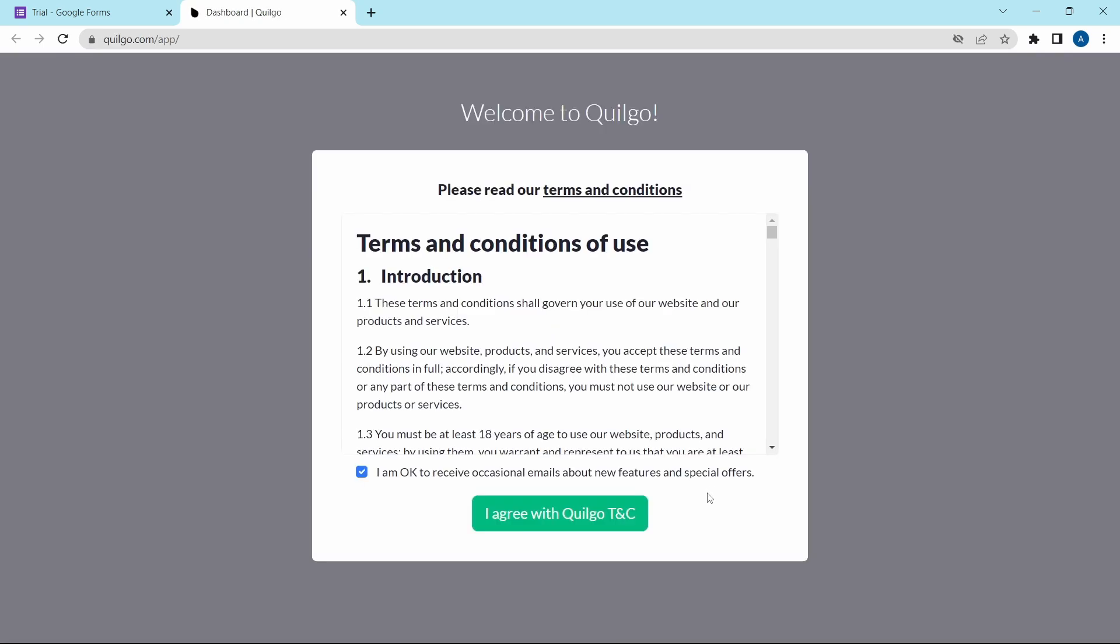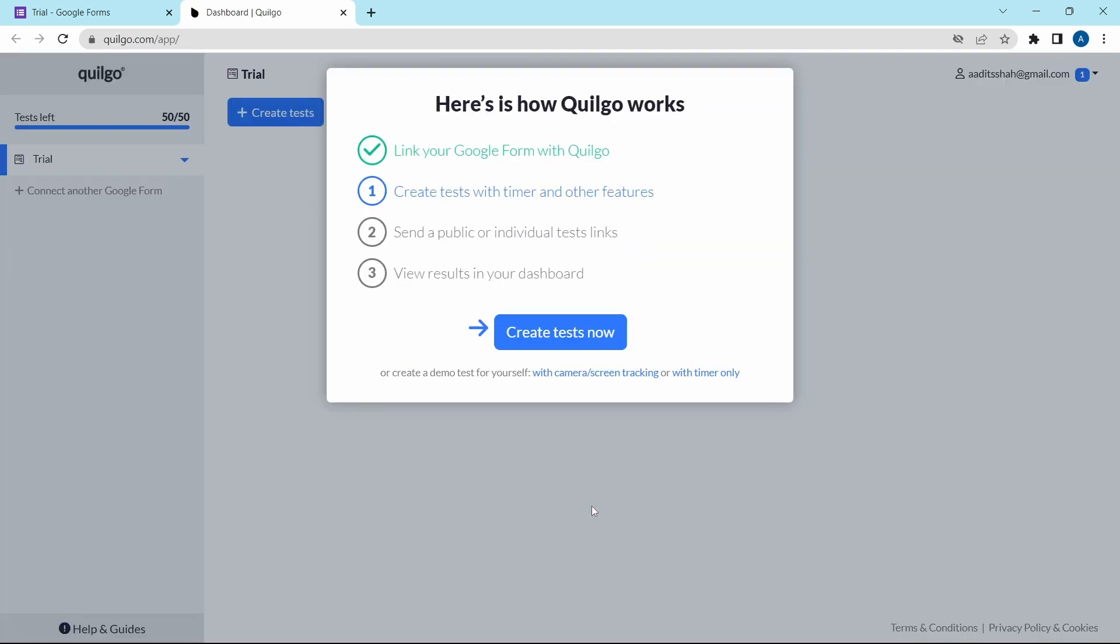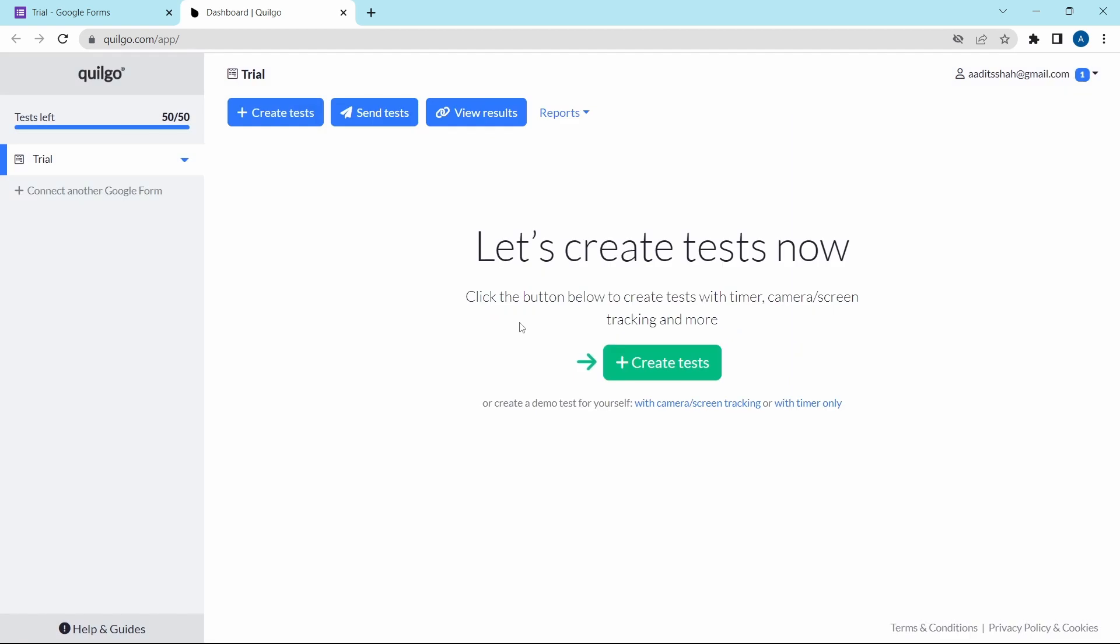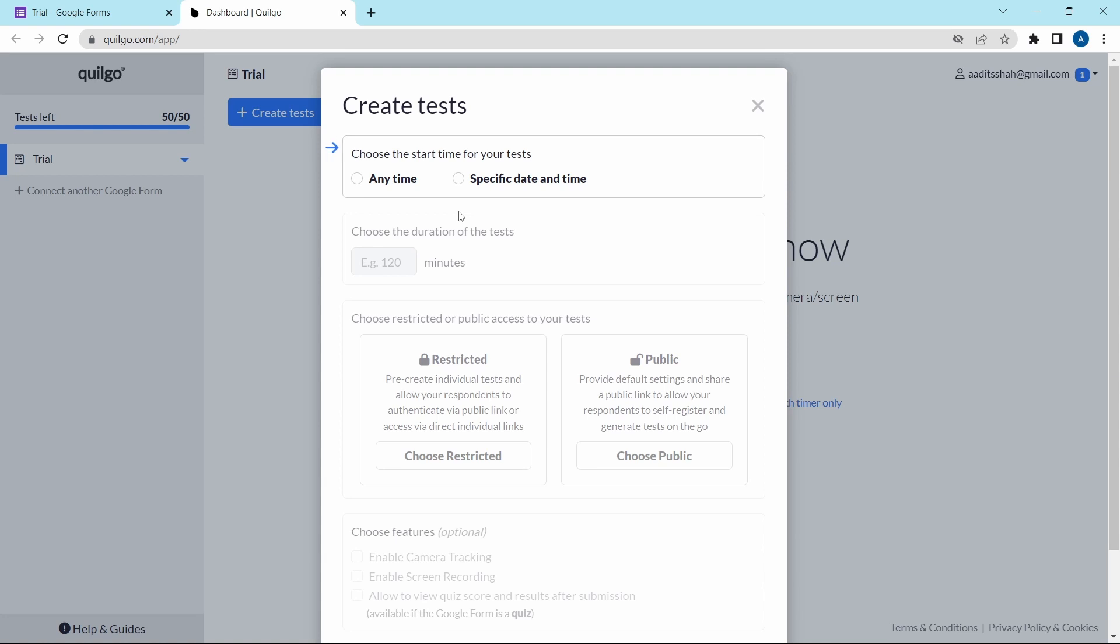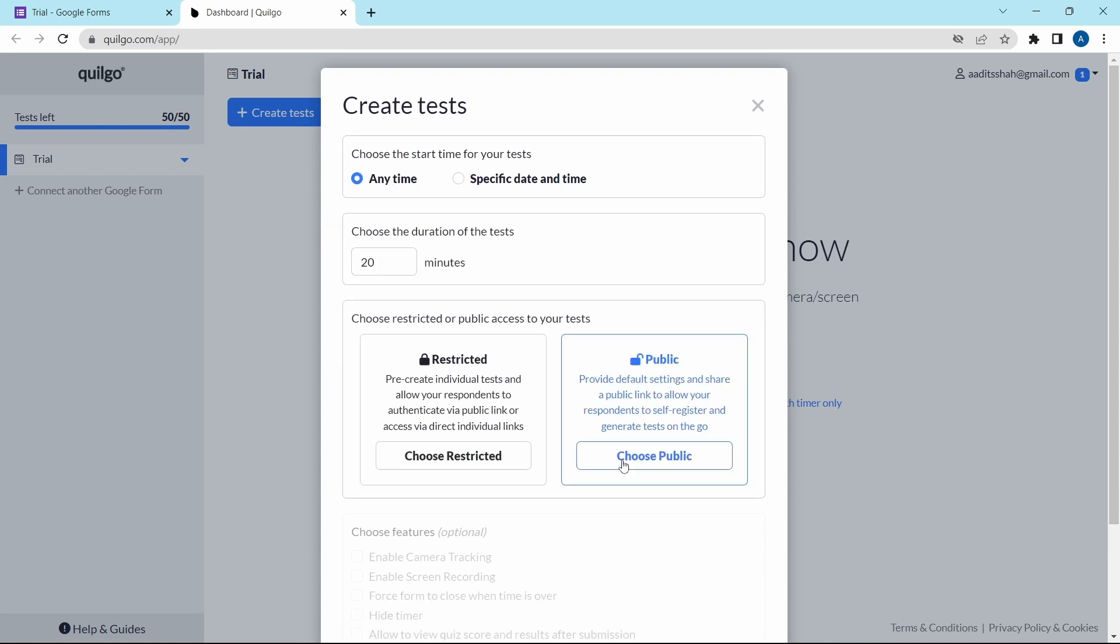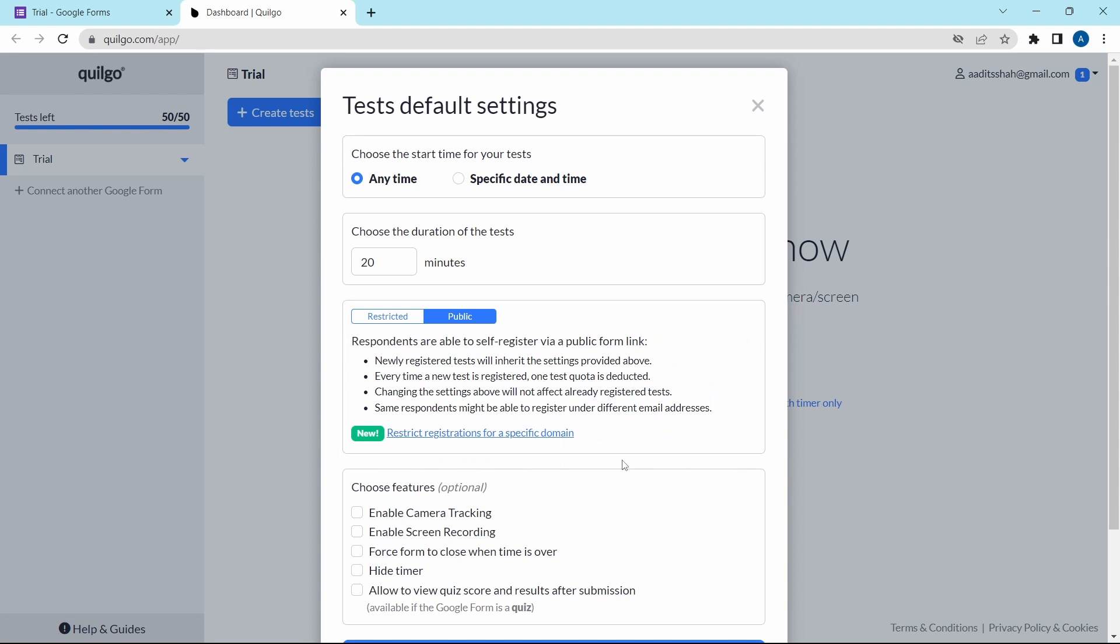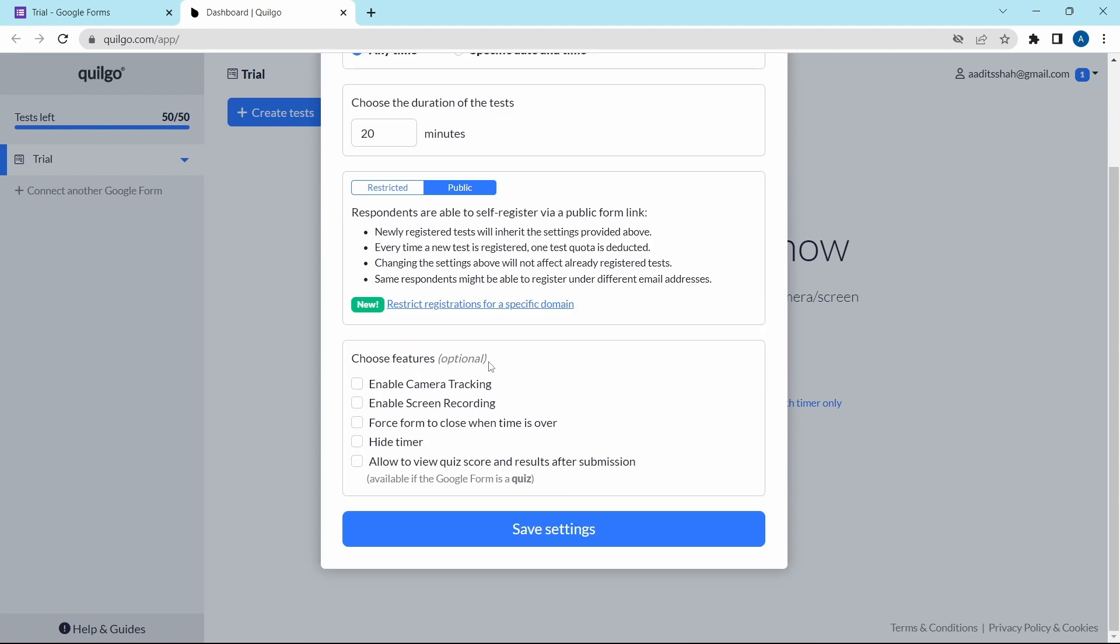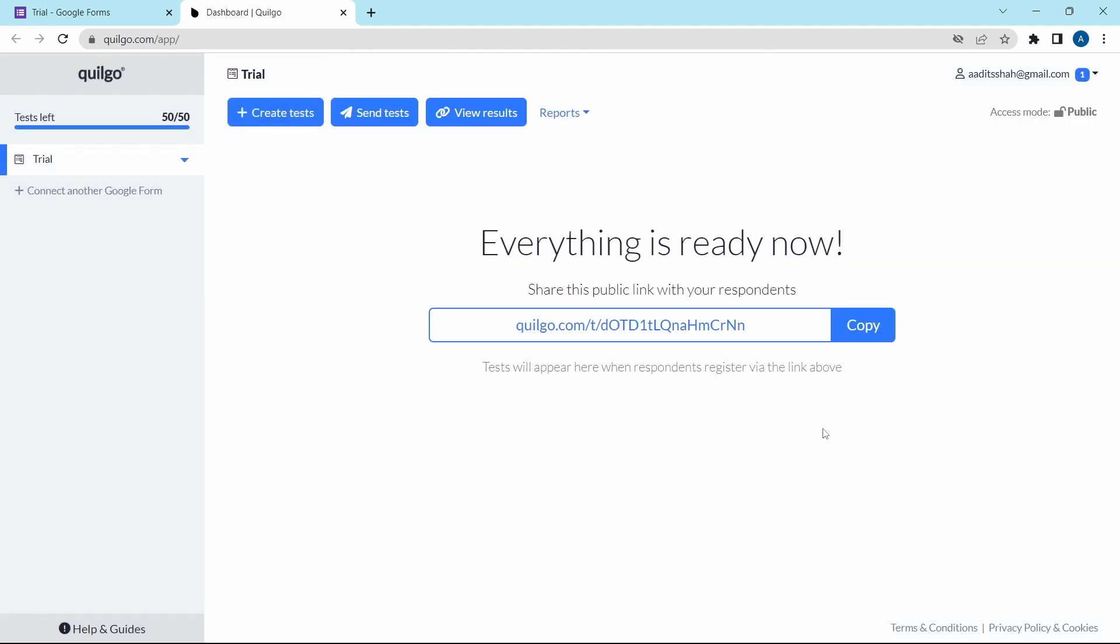You'll have to agree to the terms and conditions. Now we've reached our dashboard and click on create tests. Then you can select when it starts. Then choose if it's public or restricted. They have some new features for proctoring and you can go through it. And once you're done, click on save settings. And now it's done. Just copy this link. And when you share it with others, it'll open the same form with a timer. I'll show you how it works.